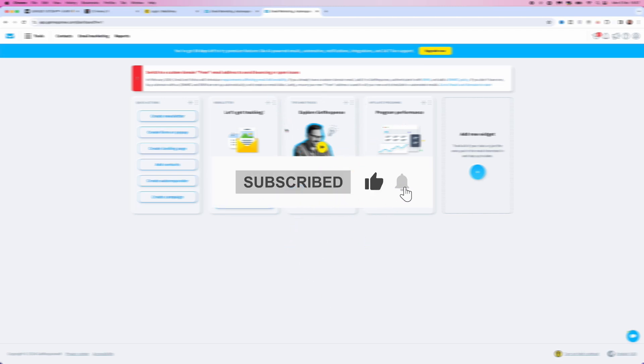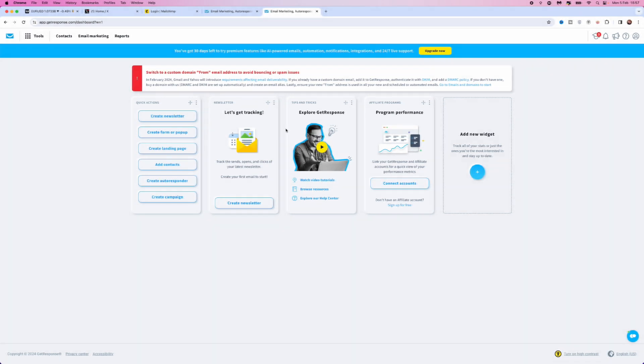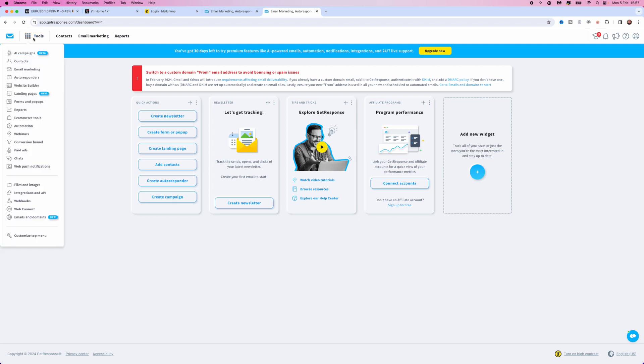In this video I will show you step by step how you can connect a custom domain to GetResponse. First, head over to GetResponse and log into your account. Once you are on GetResponse, go to the top left hand corner and click on the Tools option, which will bring you to this page.